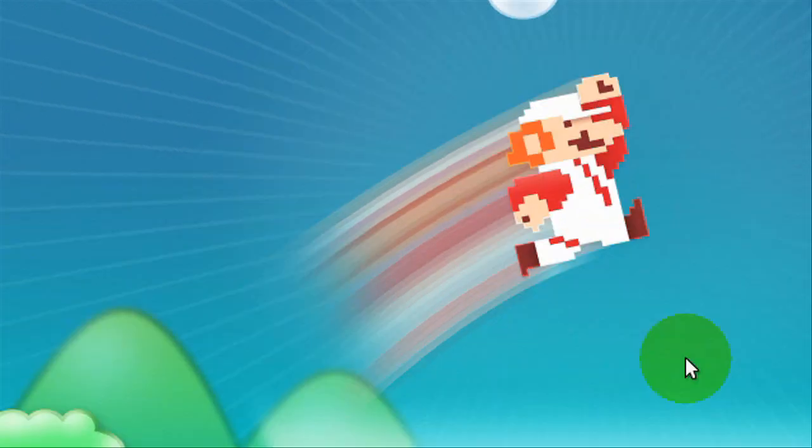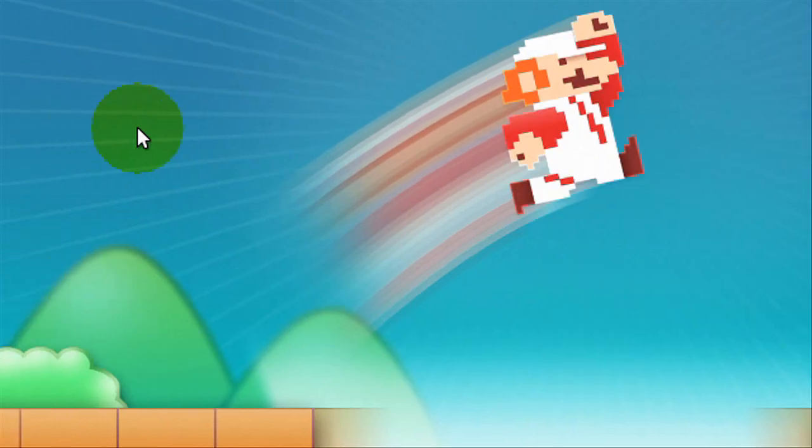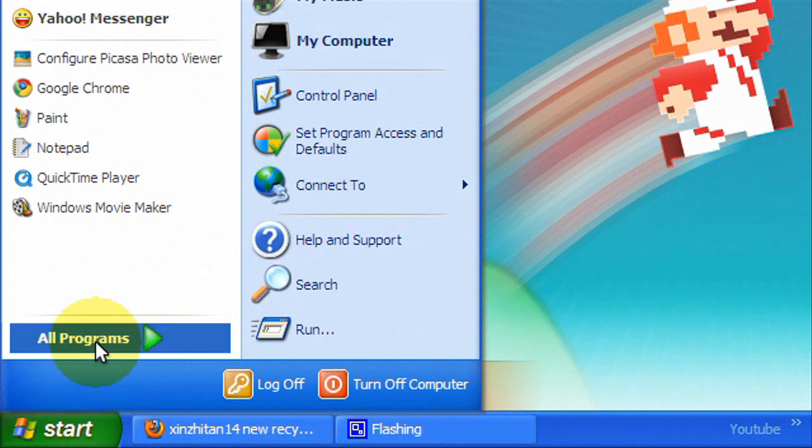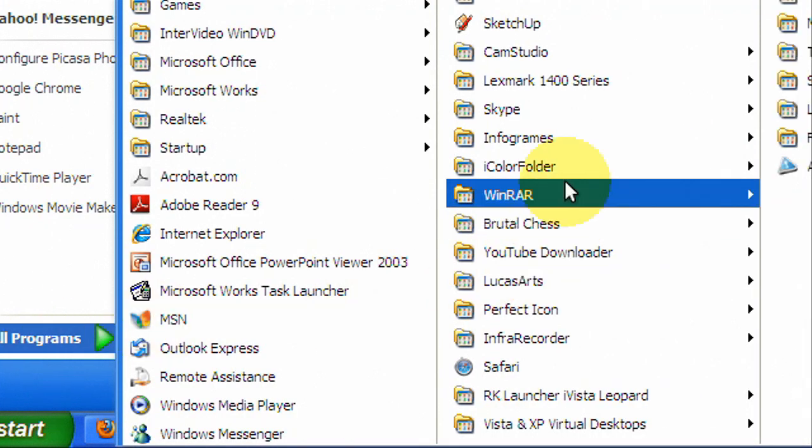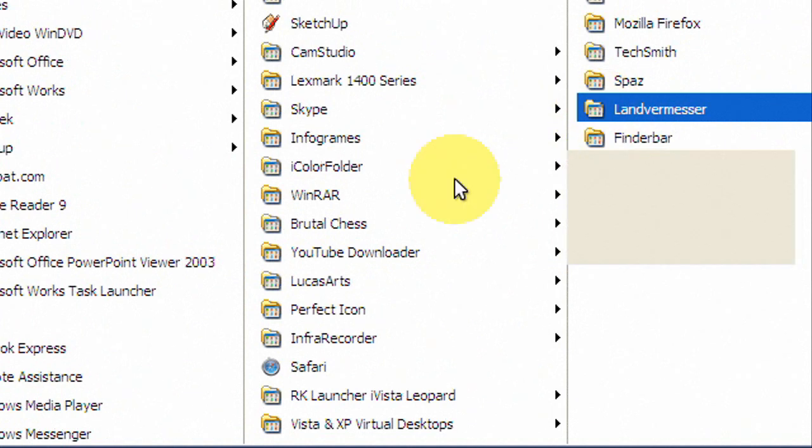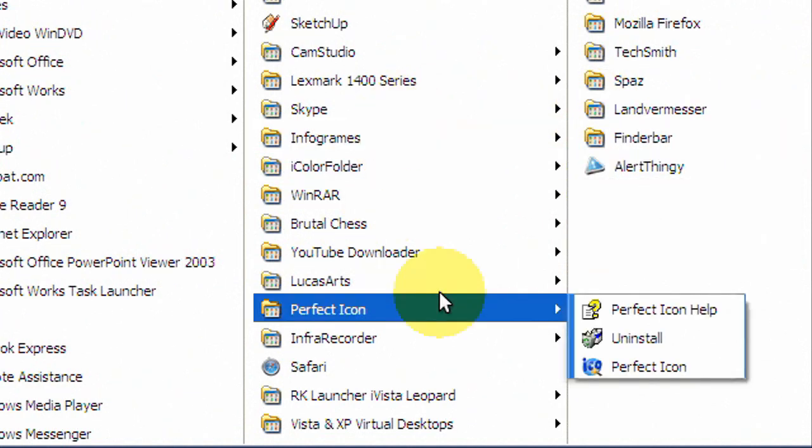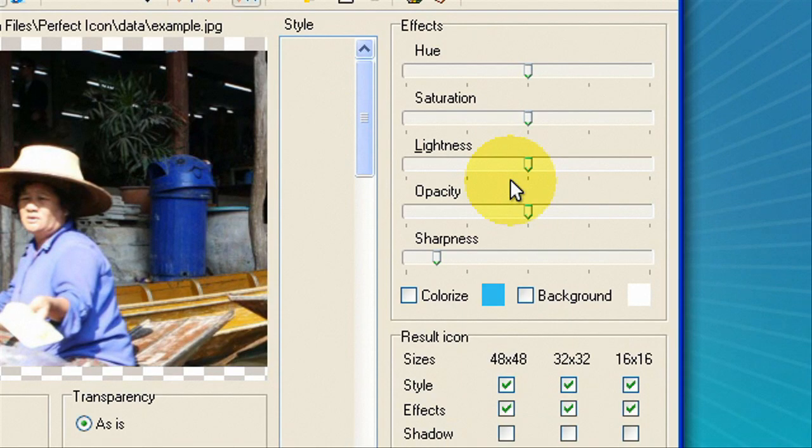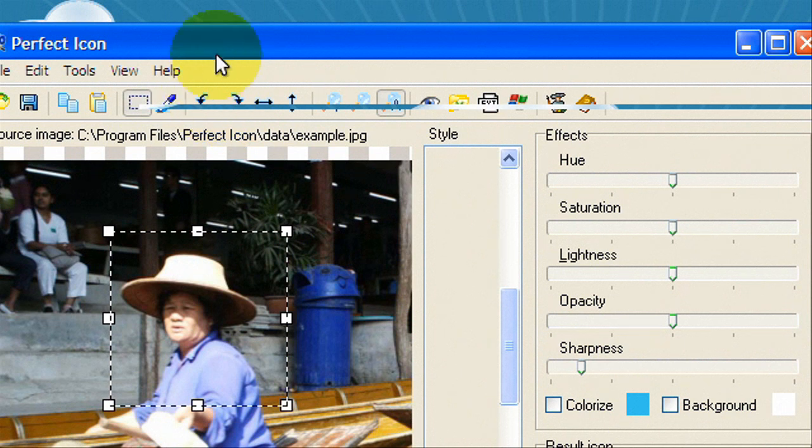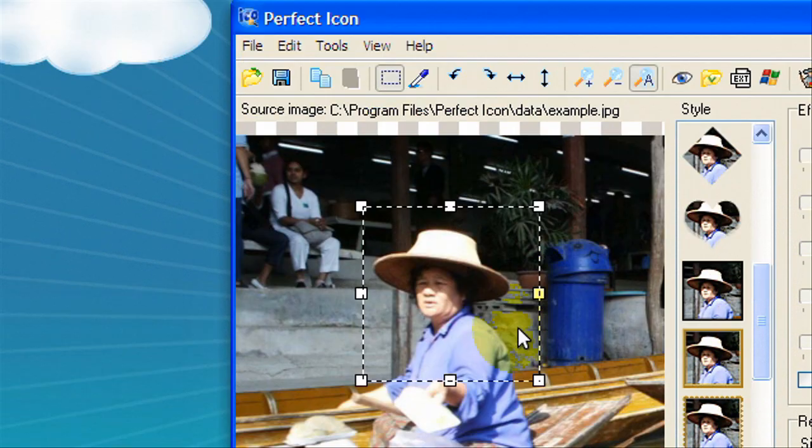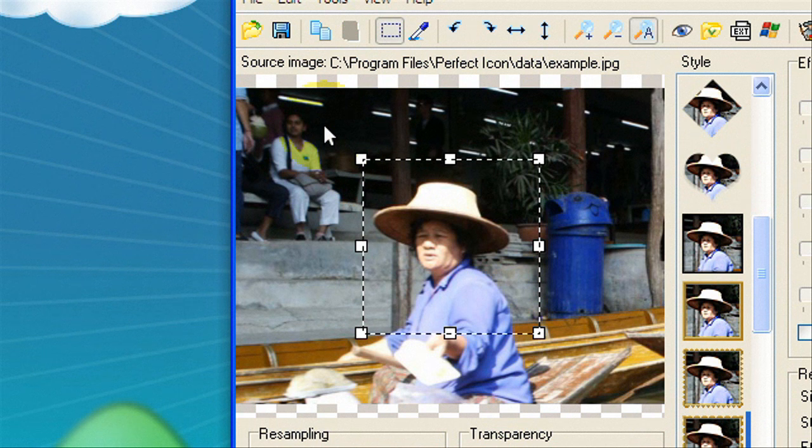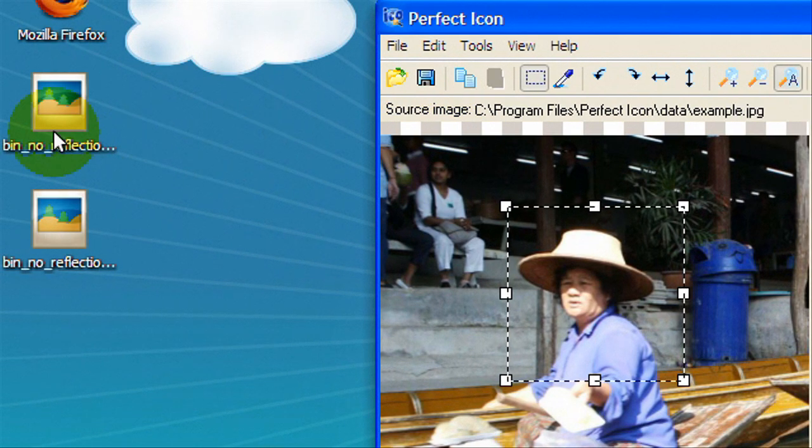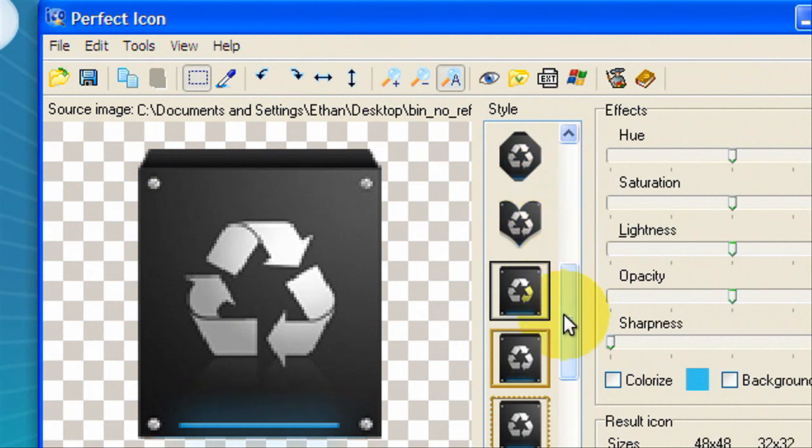But if you want to set it as your recycle bin on your desktop then you need to have a program. Okay so you're gonna need to have a program like Perfect Icon. I'll put it in the description. I think it's a trial but if you're just gonna change your recycle bin once you can download the trial real quick.